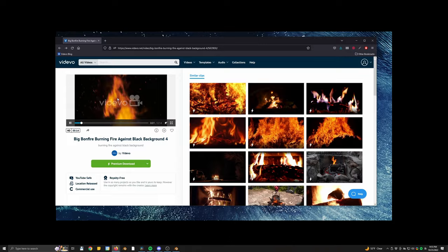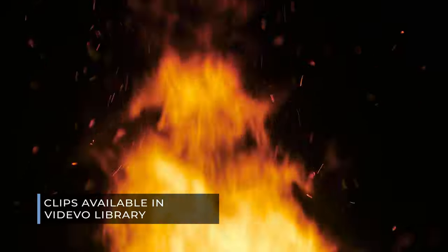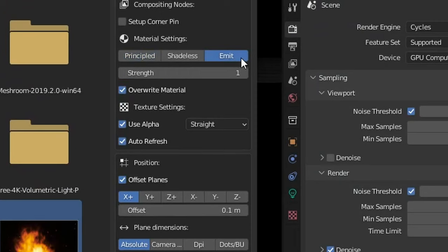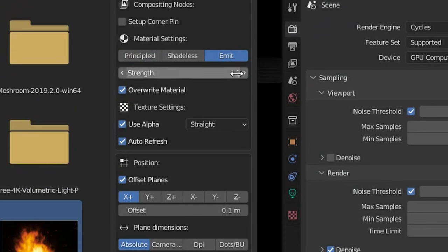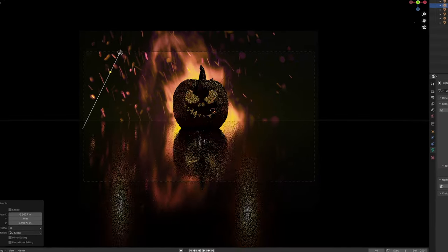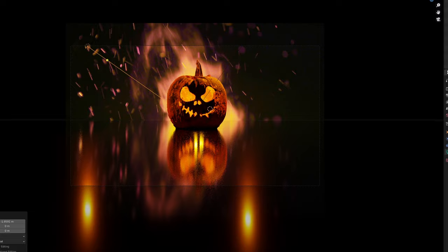Make sure you have the Images as Planes add-on enabled in the preferences menu, then import a cool-looking fire clip like one from Videvo. Import it as an emissive plane and set it to around six or so to make it really bright in the background. Then just place some more lights around the scene until you get something that looks cool to you.